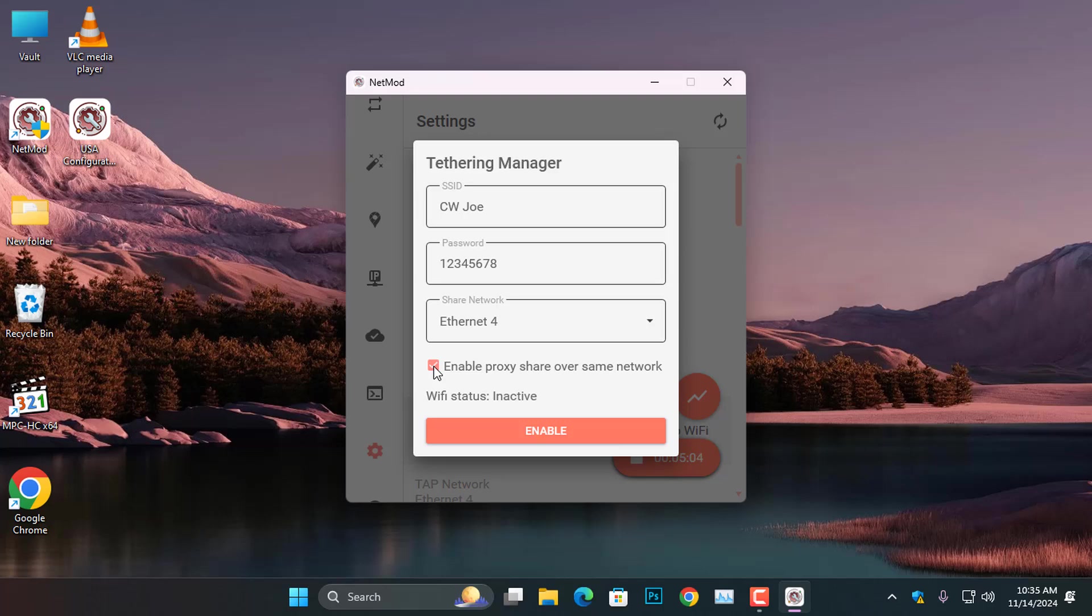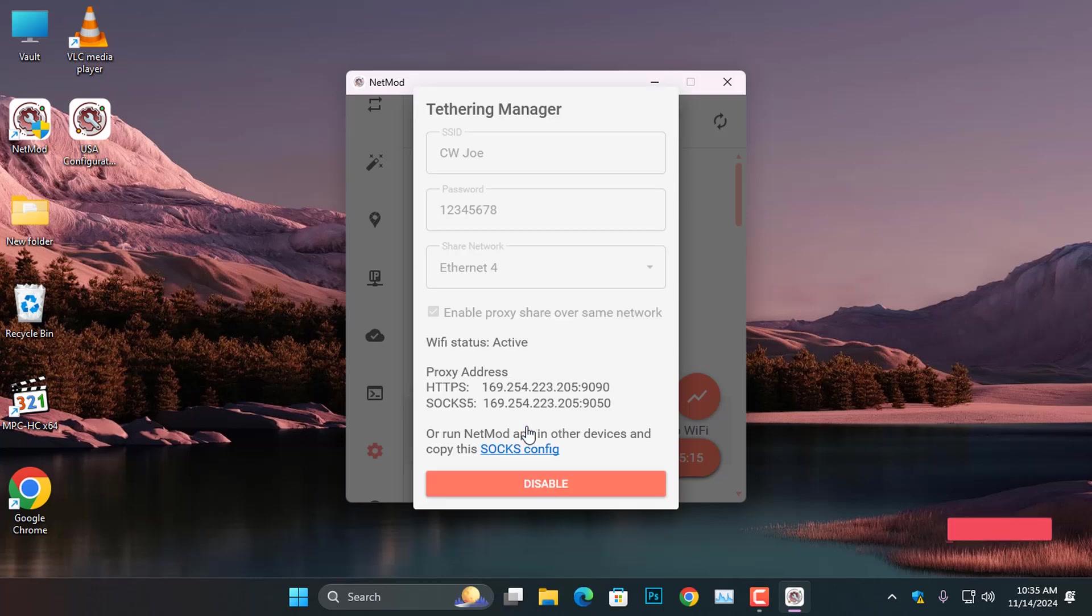Enabling this will help you to proxy the hotspot on other devices to access the internet connection. Finally, go ahead and click Enable to activate the hotspot.